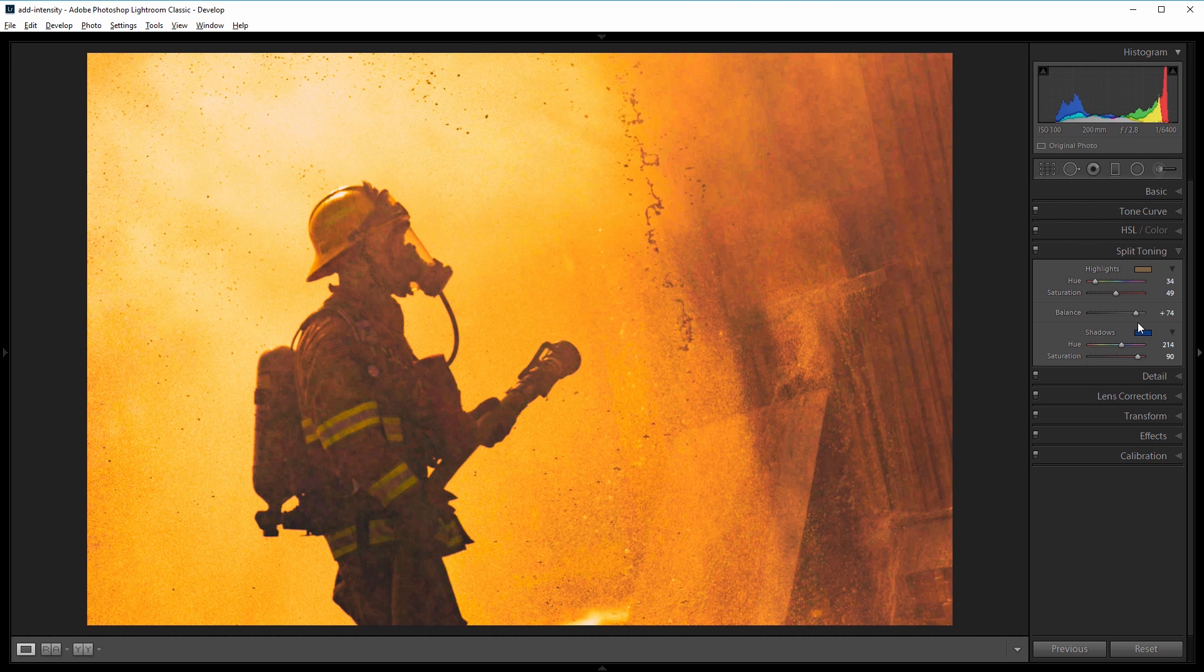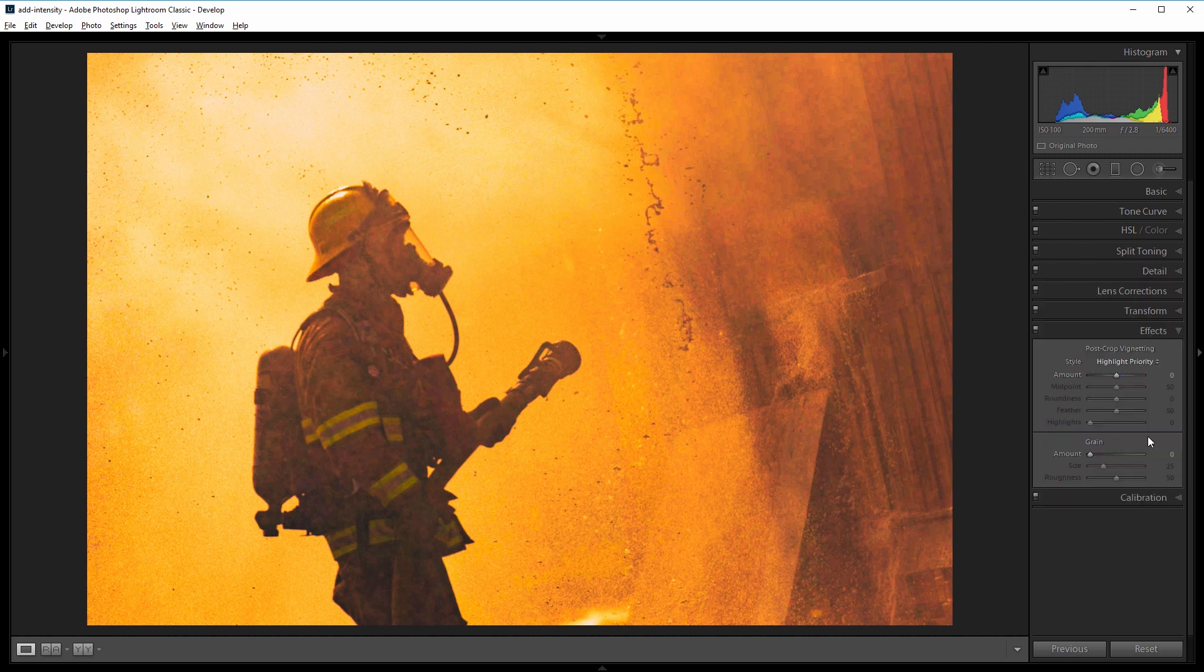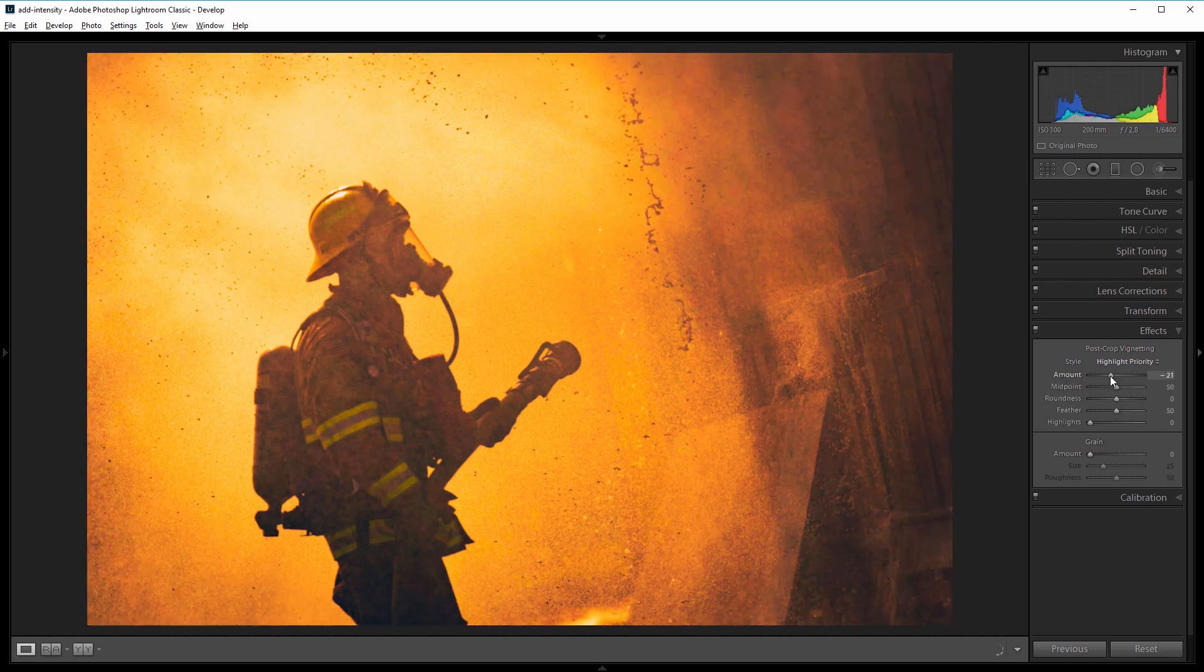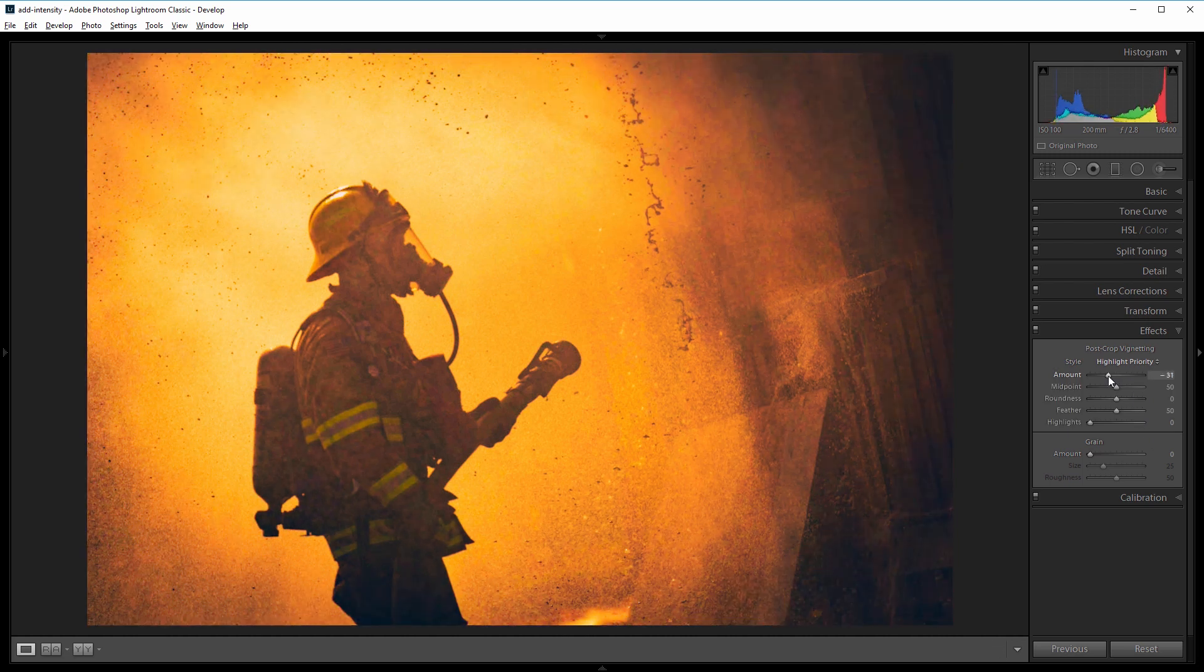That way Lightroom considers more of my image in the highlight region and will add more orange, while only the very darkest parts get that blue tint. Now we'll go into the effects panel and add a vignette by dragging the amount slider down, and about negative 30 looks good.